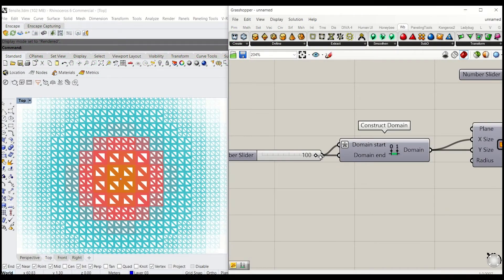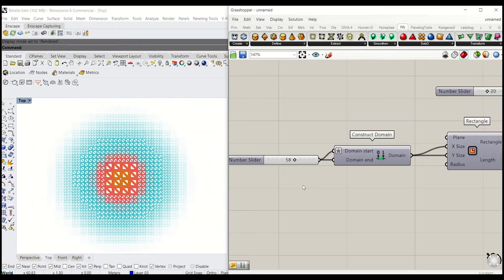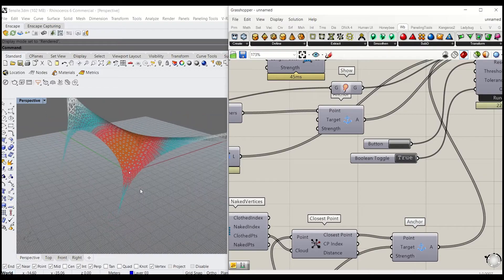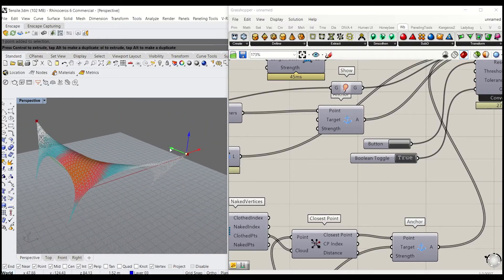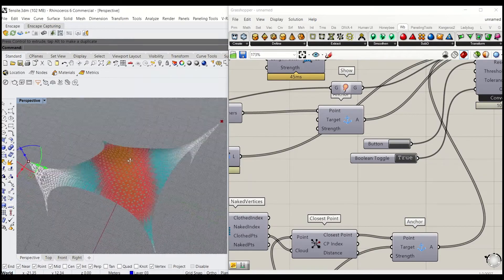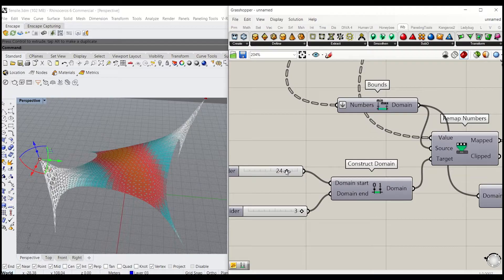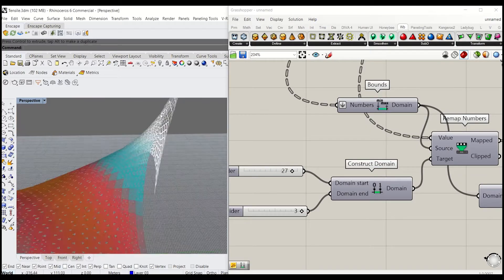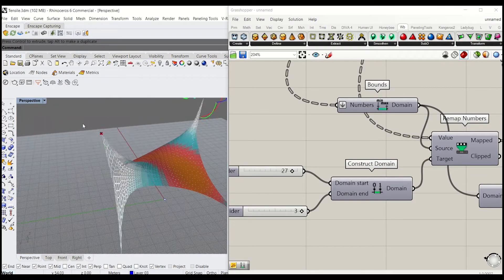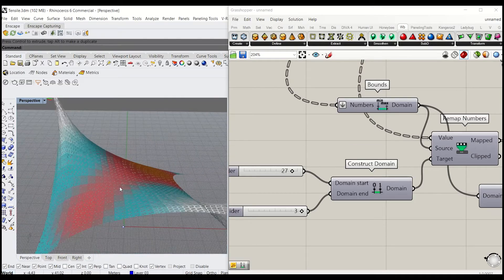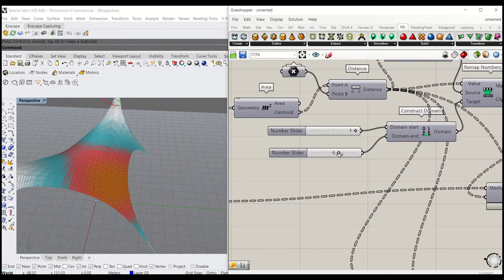In this tutorial, we'll take a look at how to use the Kangaroo and Weaverbird plugin for Rhino Grasshopper. I'll first show you how to use Kangaroo to simulate a basic tensile structure, then we'll use Weaverbird to subdivide the mesh and control the aperture by implementing a basic distance-to-point function. The color of the mesh also reacts to the size of the openings.